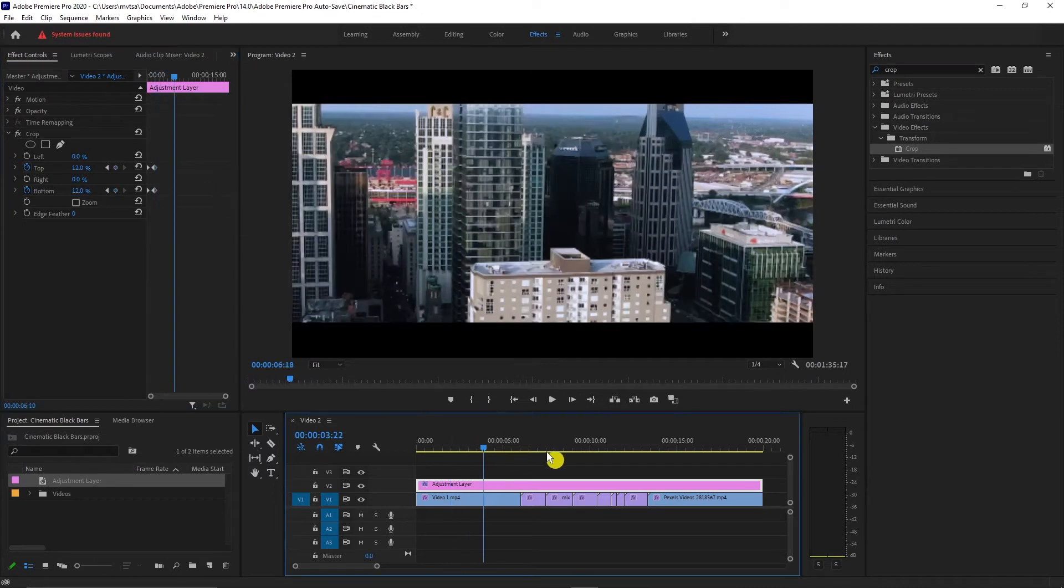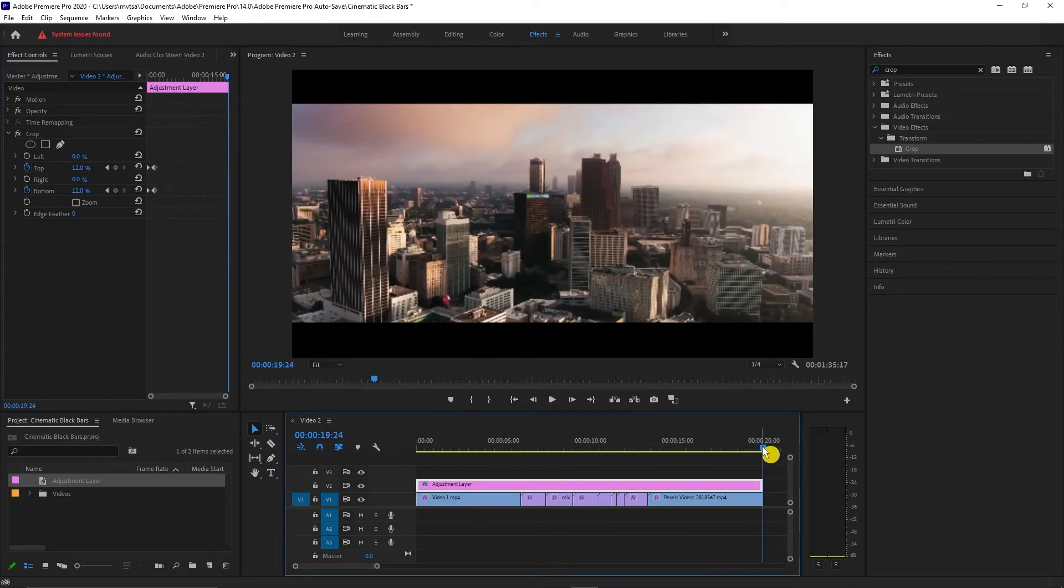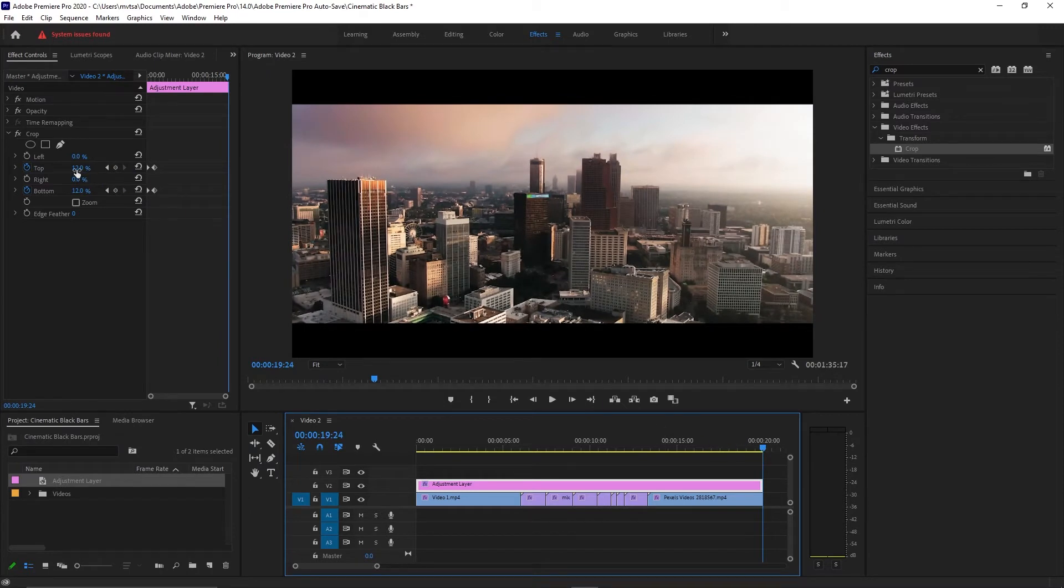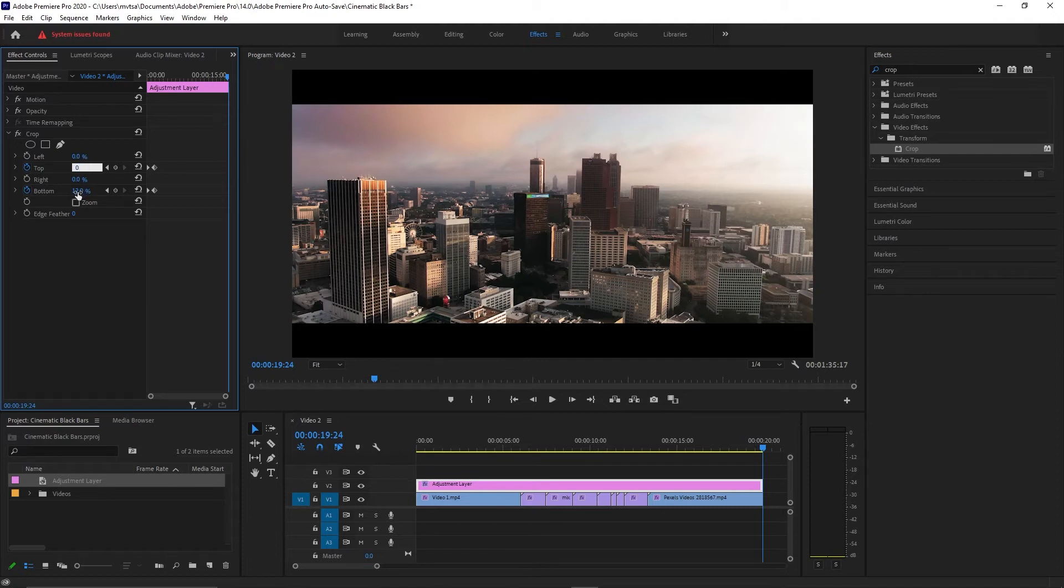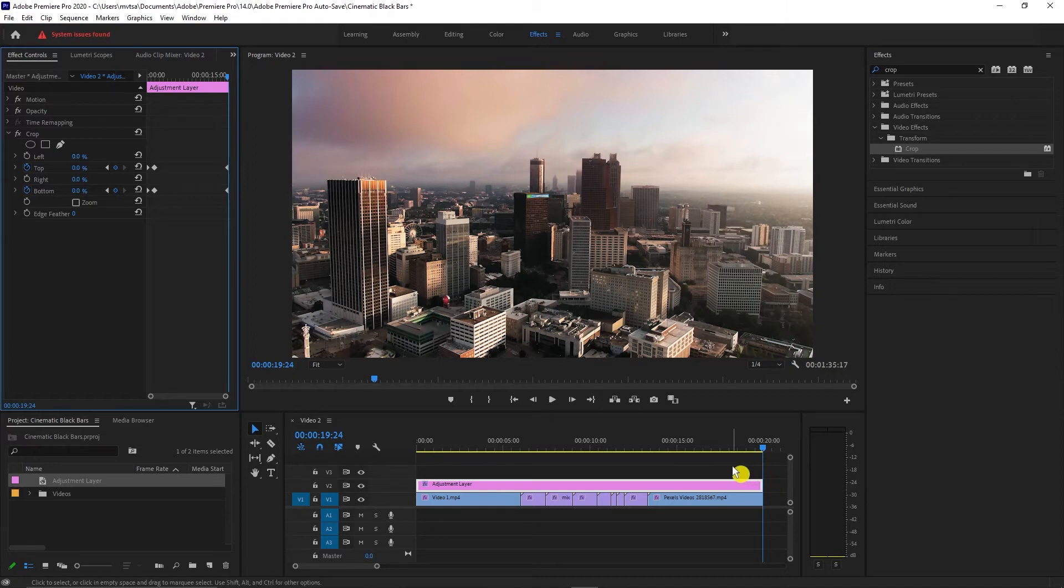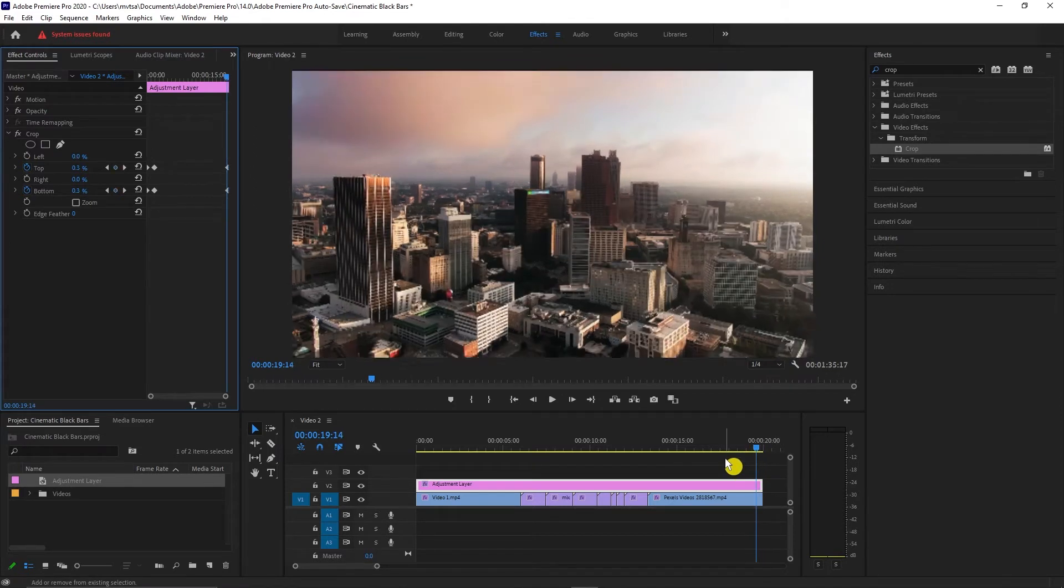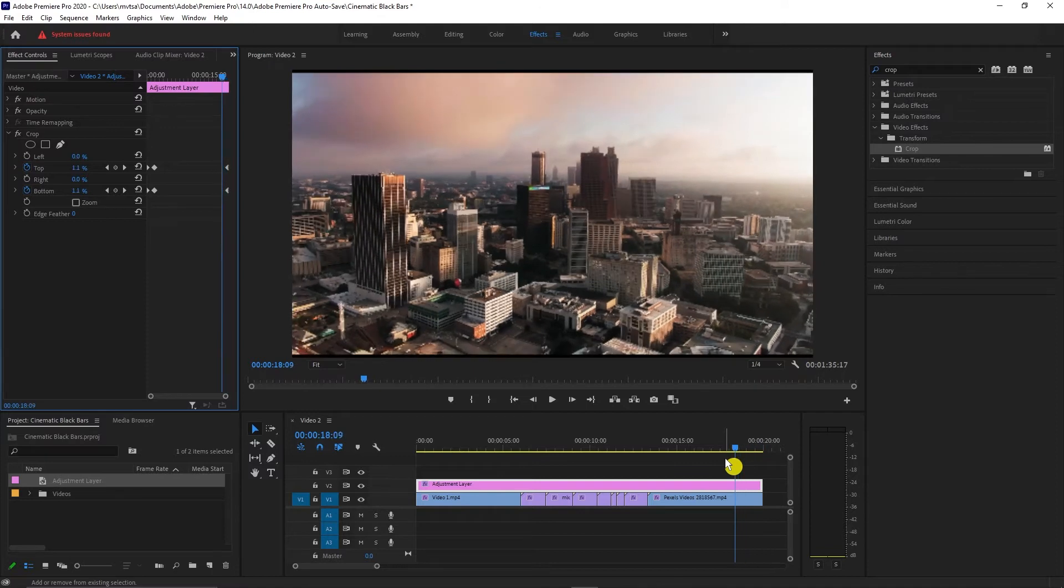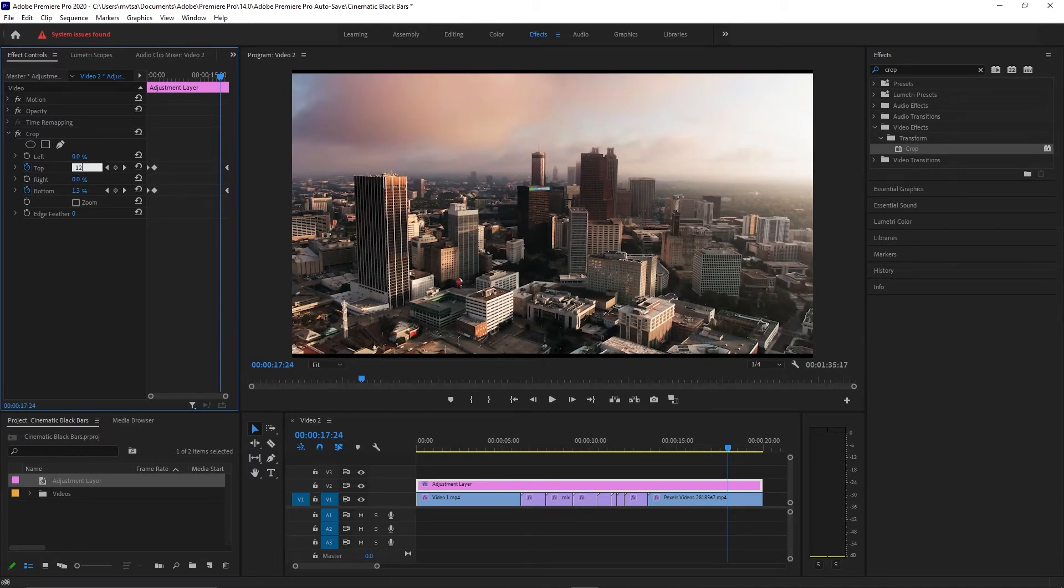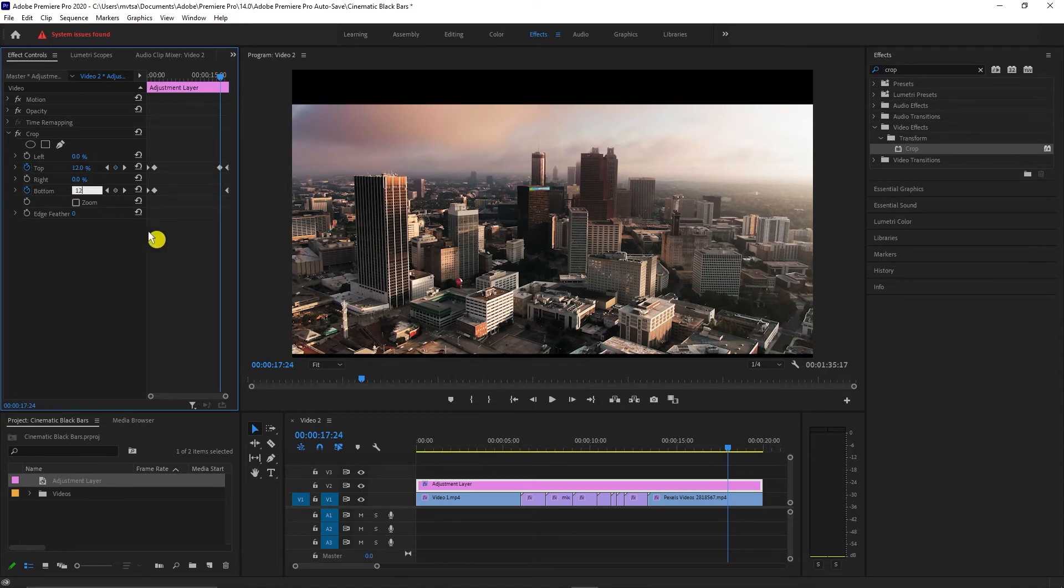Go to the last frame of your video. Set the top value to 0% and the bottom value to 0%, and it will create another keyframe. Hold shift and press the left arrow on your keyboard 10 times. Set the top value to 12% and the bottom value to 12%, and it will create another keyframe.